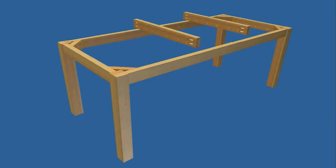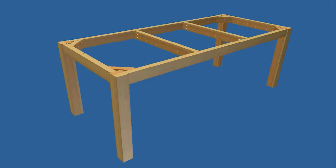Complete the table base by cutting the stretchers to length, drilling pocket holes, and installing between the long aprons with pocket screws.